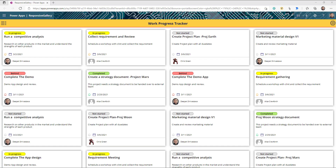Hello everyone, I'm Deepak Shivastav and welcome to my channel. Go ahead and click the subscribe button and also the bell icon so you know when I'm going to release another video. Today we are going to learn how we can create a responsive gallery.